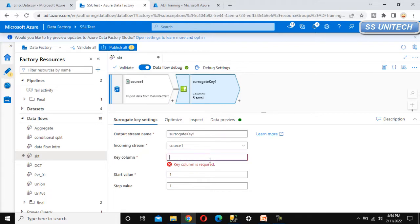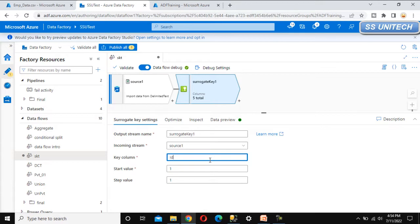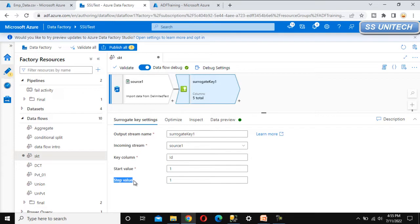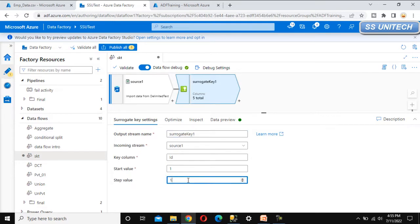The key column should be employee ID or whatever name you want to specify. Then the starting value — from where we want to start this value. I am going to start from one, and then the incremented step value. I want to increment one by one, so the first row will have one, second row two, then three, then four, going forward with values like that.